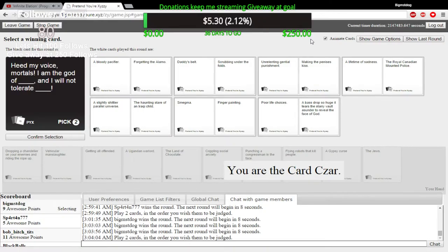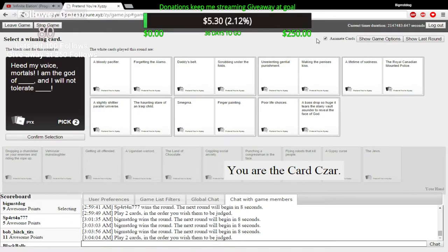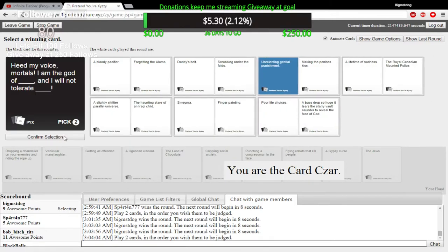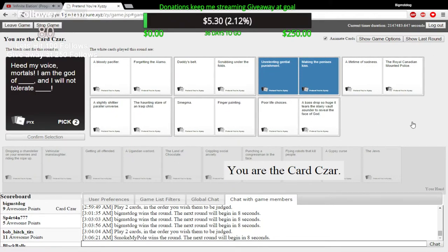I am the god of poor life choices, and I will not tolerate a bass drop so huge it tears the starry vault asunder to reveal the face of god.